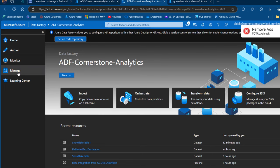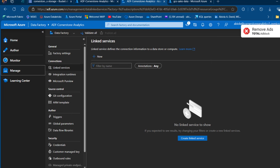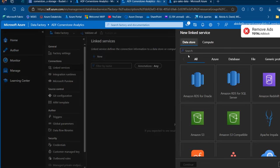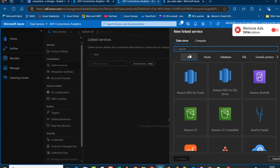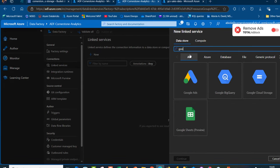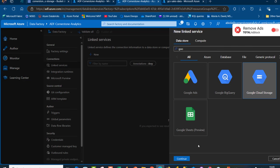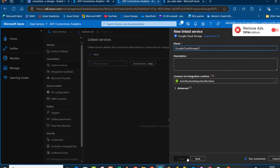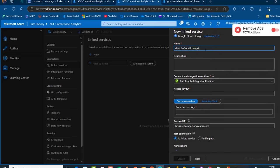Let's start off with linked services. I'm going to click on Manage, and under Connections I can see Linked Services. I'm going to click the plus button and choose Data Store. This is going to be the Google Cloud Storage account, so I'm going to give this a meaningful name — I'll call it the Google Cloud Storage Linked Service.